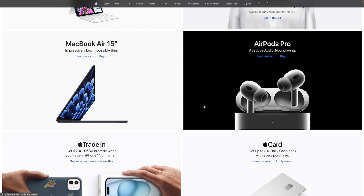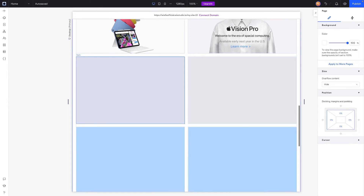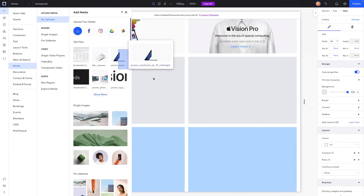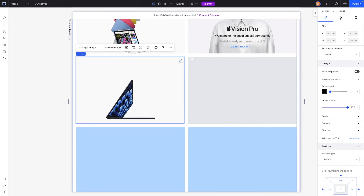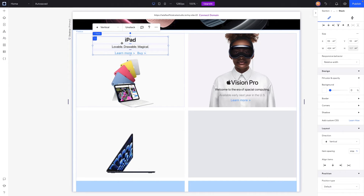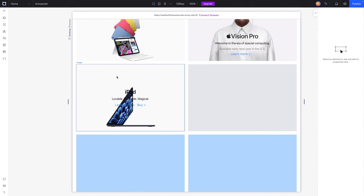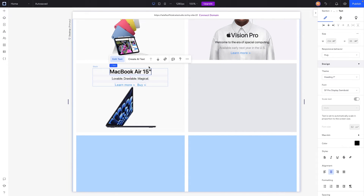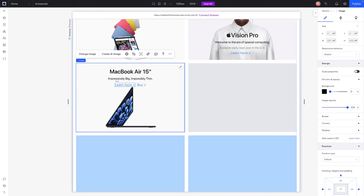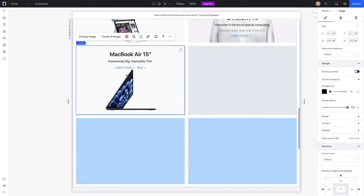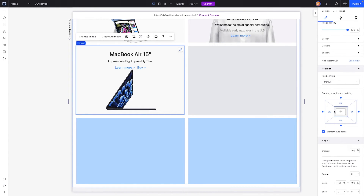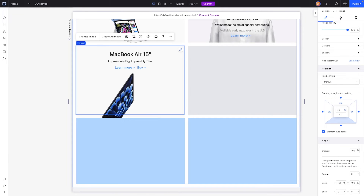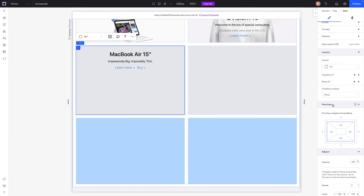For the MacBook Air 15-inch item, we'll add the MacBook Air image. Since it has the same stack layout as the iPad, we'll paste that stack in, send it to the top, add five percent top margin, and update the text to 'MacBook Air 15-inch.' The image overlaps the text similarly to the iPad, so we'll set the image to negative ten percent offset and set overflow content to hide.